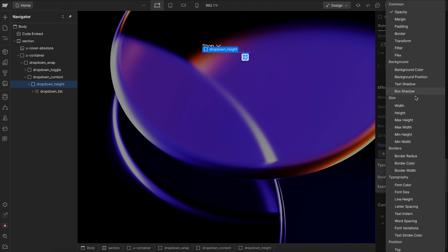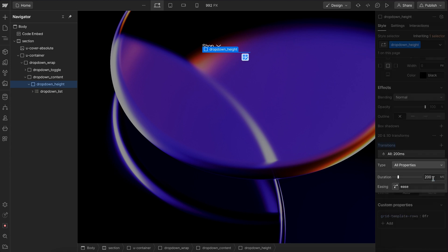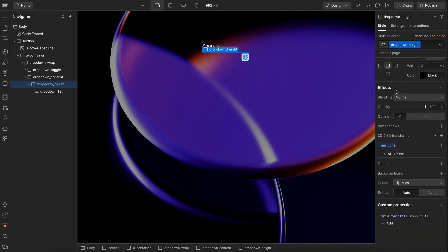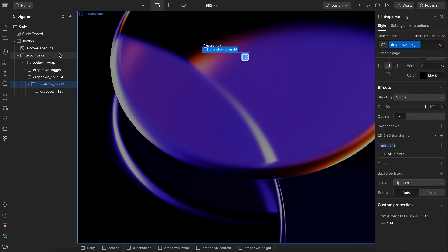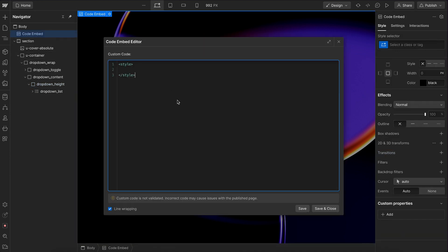Since we can't apply it to grid template rows, we'll apply it to all properties. Whatever duration we set here is how long it'll take the dropdown to open. So now let's go ahead and write our code.